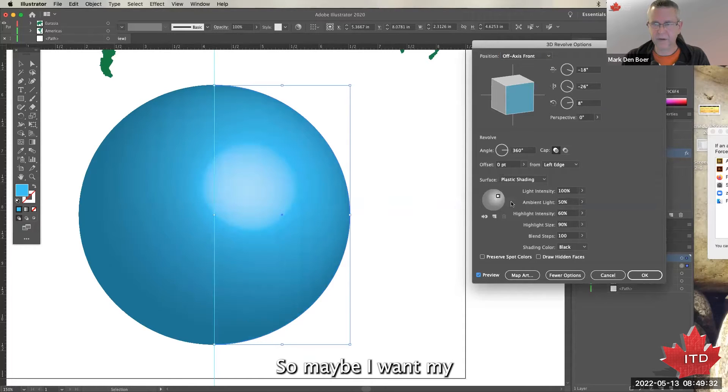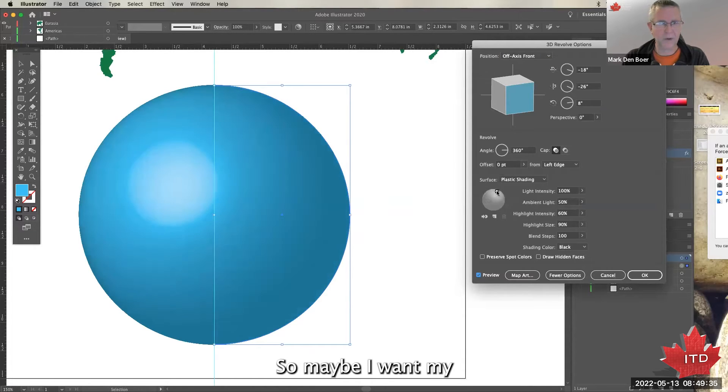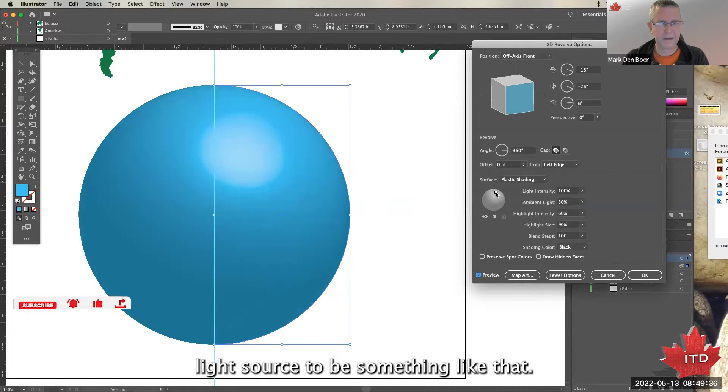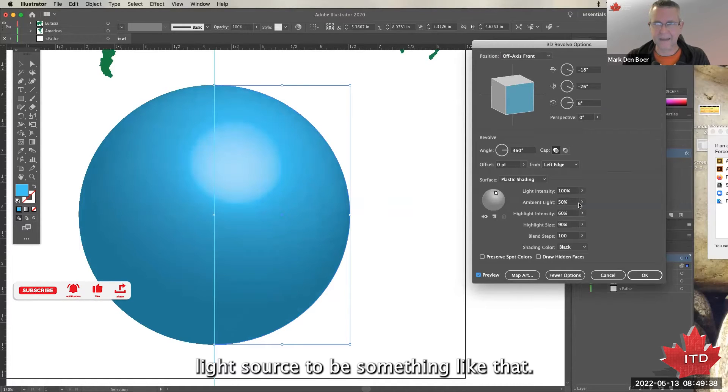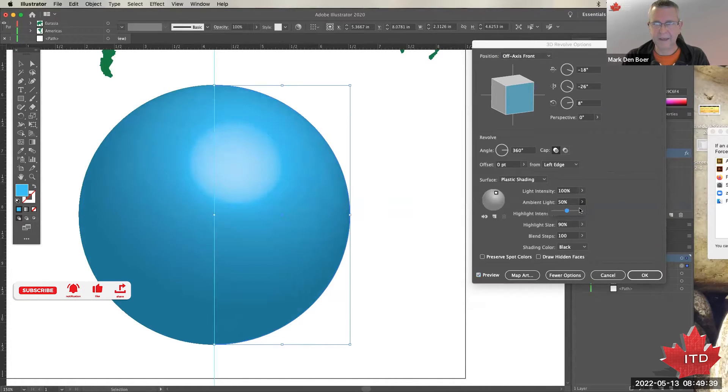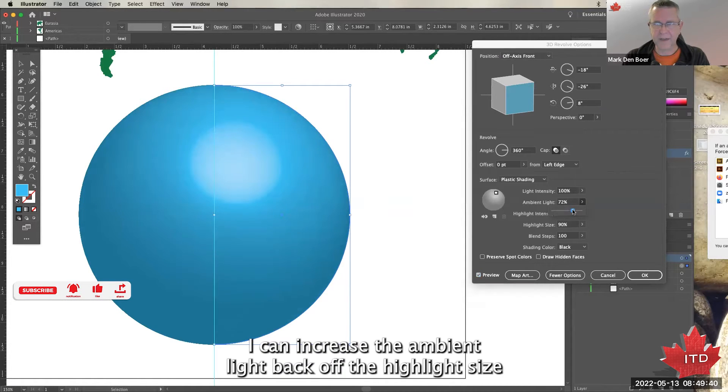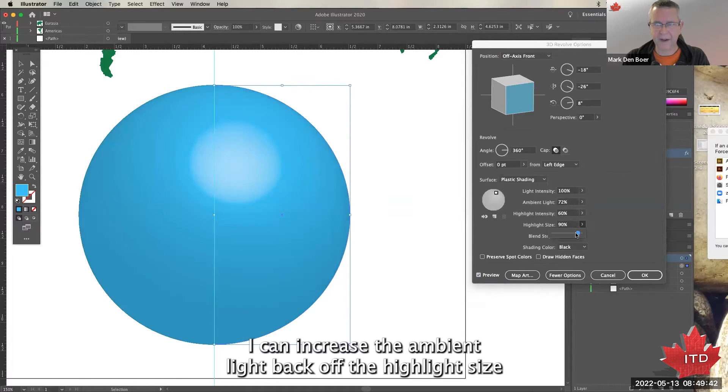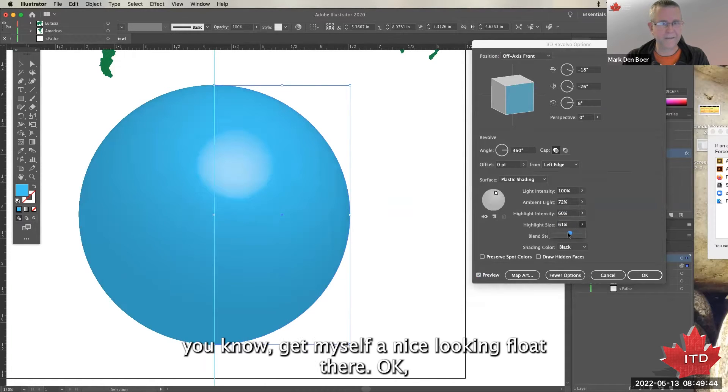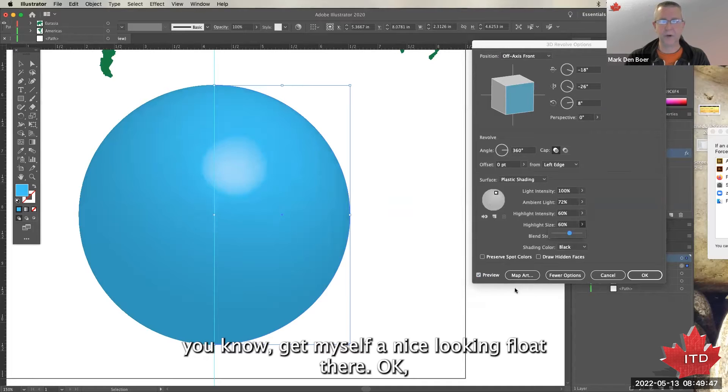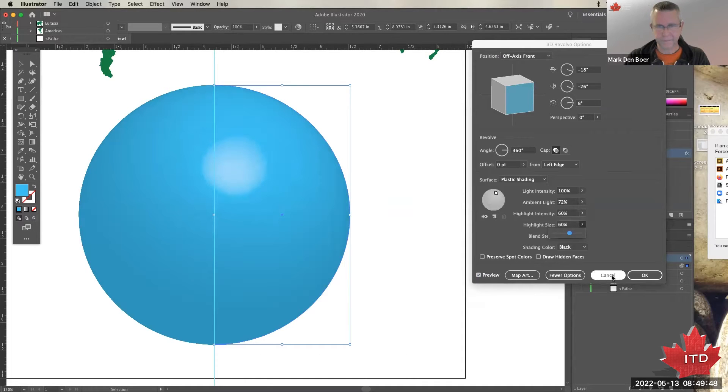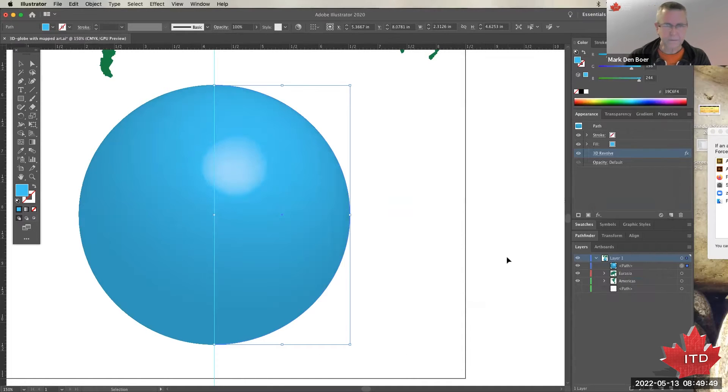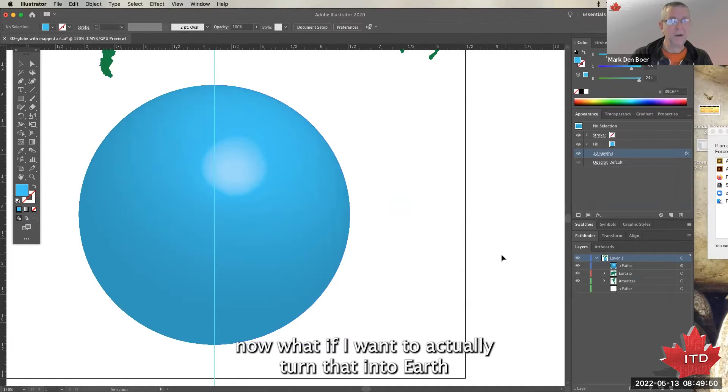So maybe I want my light source to be something like that. I can increase the ambient light, back off the highlight size, and get myself a nice looking glow there.